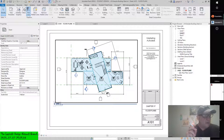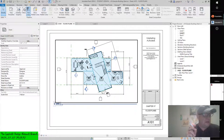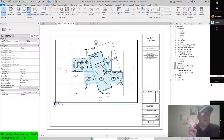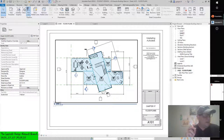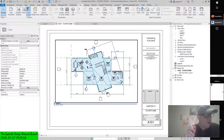BOMA area calculations. BOMA stands for the Building Owners and Managers Association, widely used in the United States by architects, developers, and facility managers alike. It was created to help standardize building development and spatial needs. BOMA uses its own set of standards for calculating areas that have some nuances related to exactly where the area boundaries between spaces fall. You can find more information on BOMA standards at www.boma.org.